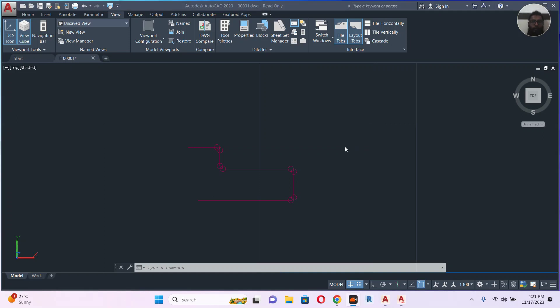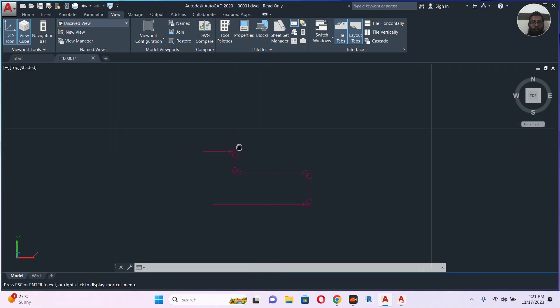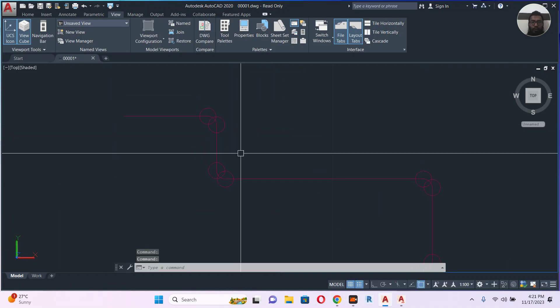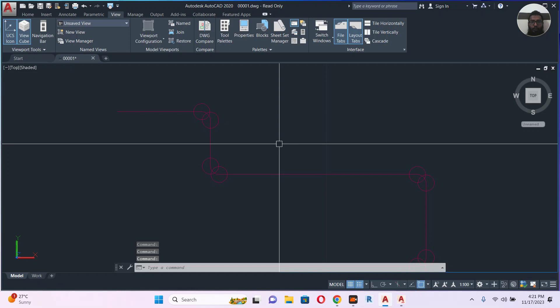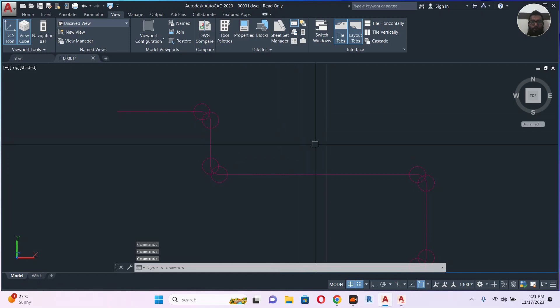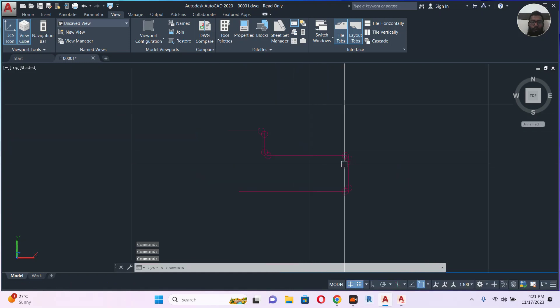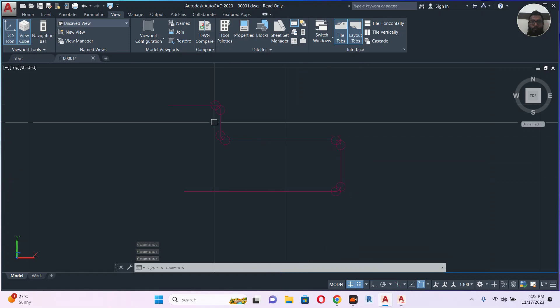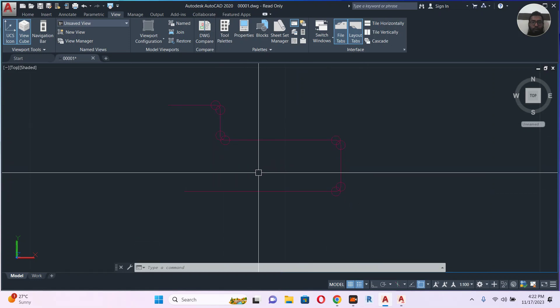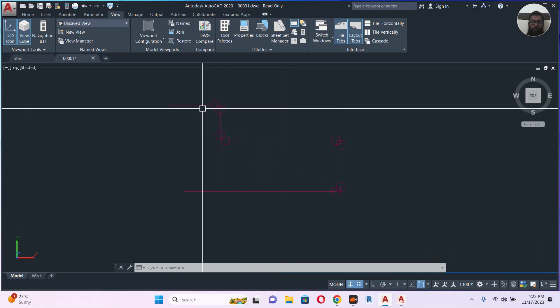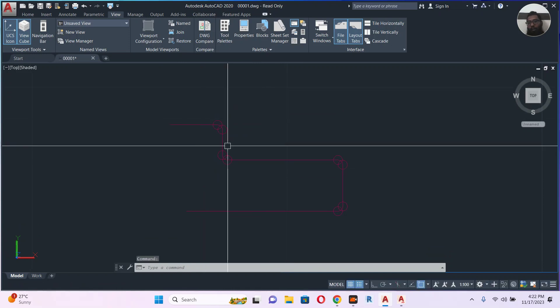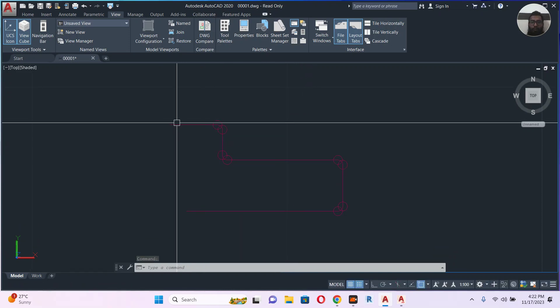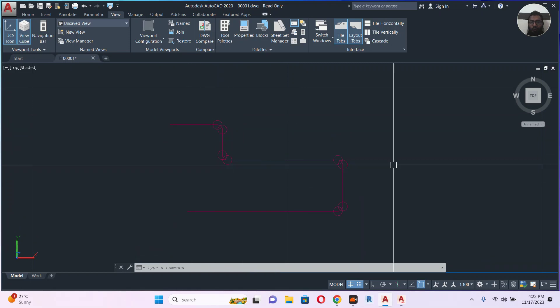Assalamu alaikum, welcome back to my channel. When you receive a file created in other software like AutoCAD MEP or AutoCAD Electrical and try to open it in regular AutoCAD, you will face some problems like this. The people who gave you the drawing will tell you it's a 3D pipe with two lines, but when you open your file you will see only a single line like this.